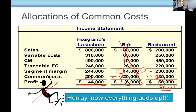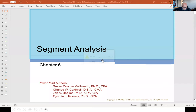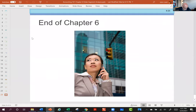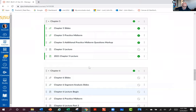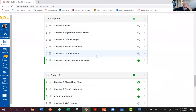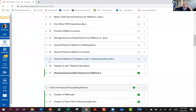That's all for Chapter 6. Let's close that slide deck and go back to Canvas to open the practice midterm for Midterm 2. I'm going to scroll down and find the questions that pertain to Chapter 6.